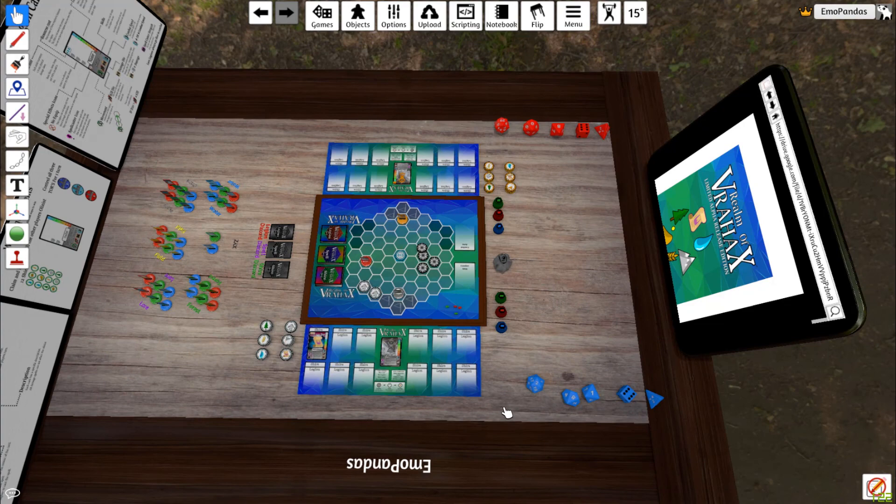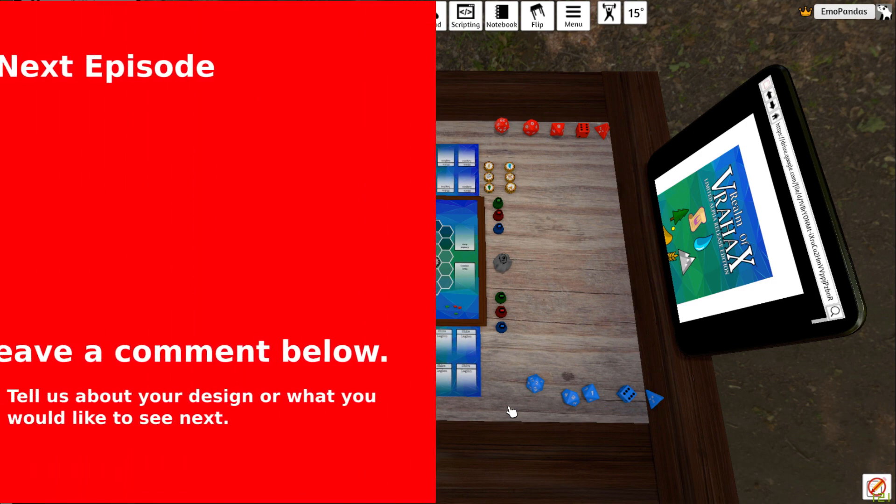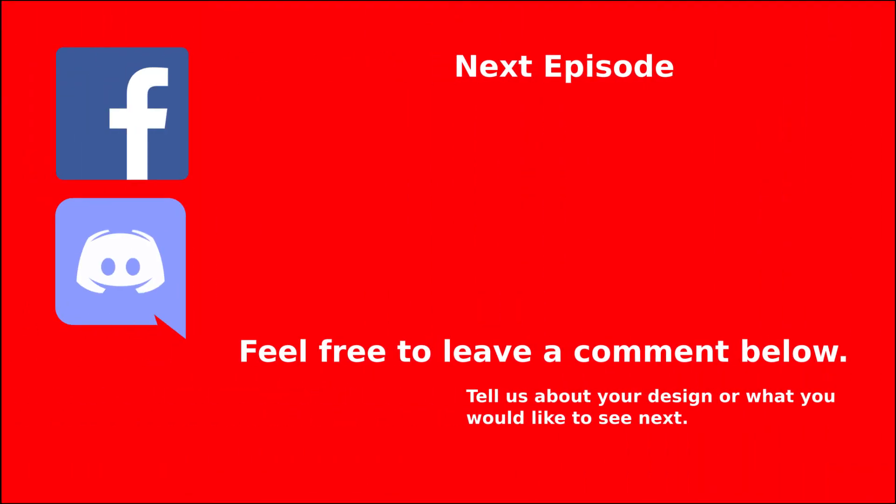So, later on in this series, I'm going to show you how to design a game very similar to this. And get your game on Tabletop Simulator with a few cool tips and tricks.